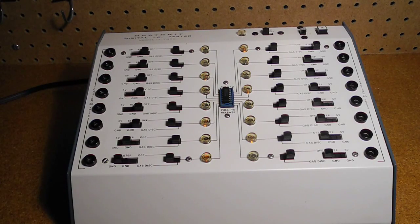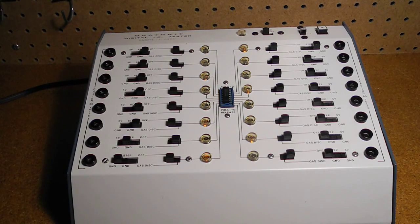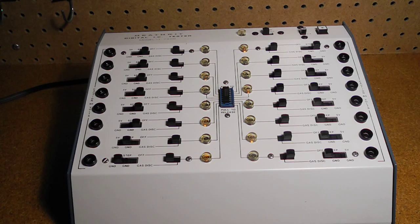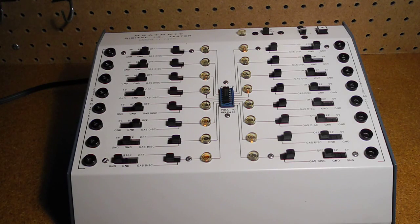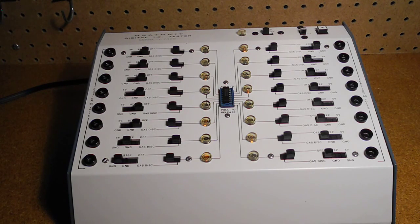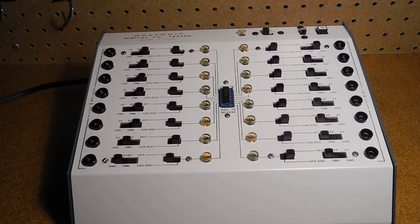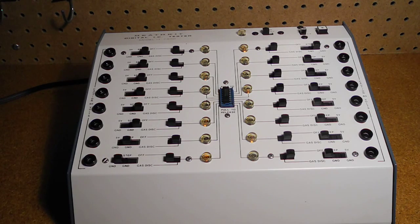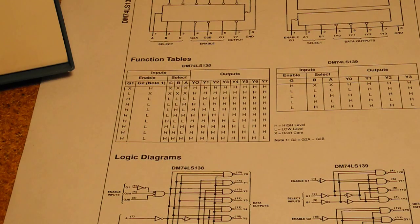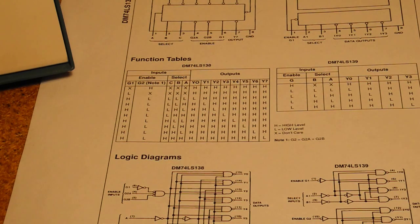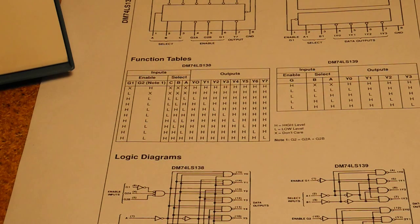As we'll see in the demonstration, the basic method of testing an IC is to connect the power and ground pins to VCC and ground, apply various logic levels to the chip inputs, and check that the outputs, as indicated by the lamps, are correct. Typically, you would test various combinations of inputs against the truth tables published on the device's datasheet.